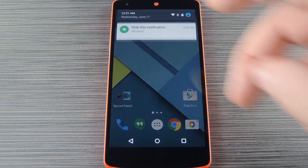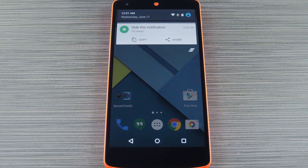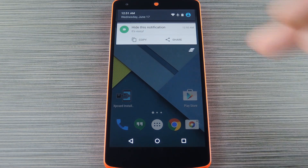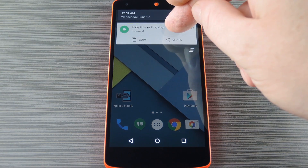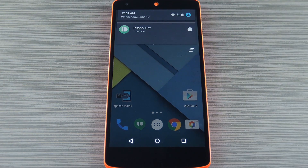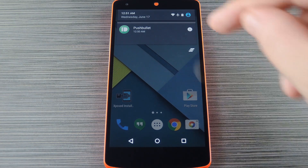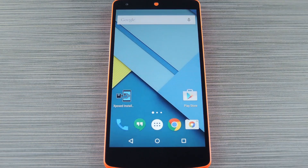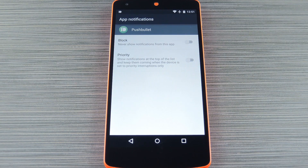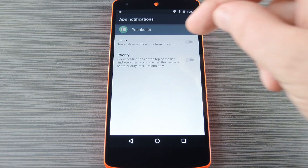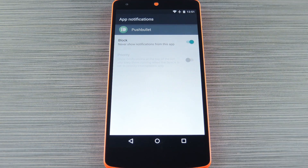Well, in Android Lollipop all you have to do is long press one of these annoying notifications, then tap this little 'i' button that pops up. From here just turn the block notification feature on, and from now on you'll never see a notification from this app again.